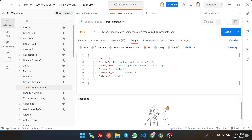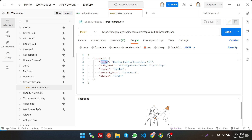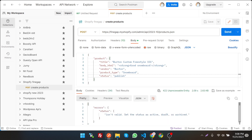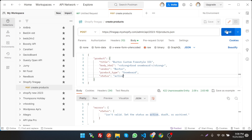The body is raw JSON and the type is JSON. It contains the product name, product description, vendor name, product type, and the status is set to 'draft'. We can also try 'publish' — save it and hit the endpoint. It gives an error because 'publish' is not a valid status value. We have to use either 'active', 'draft', or 'archived'. Let's set it to 'archived' and hit it again.